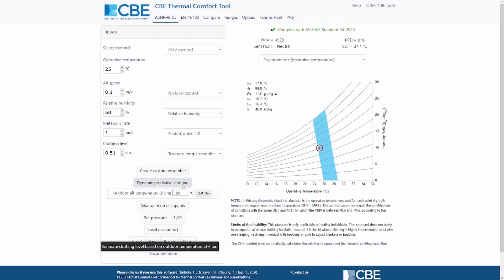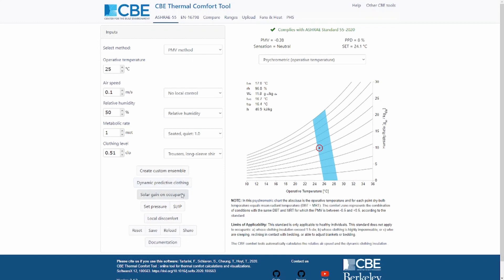I'm not going to explain what the solar gain on occupants is in this video because I'm going to explain it in another video. You can also change the pressure of that location — right now we are considering standard sea level pressure, but you can change that. And if you're not familiar with SI units, you can convert to IP units by clicking on this button.